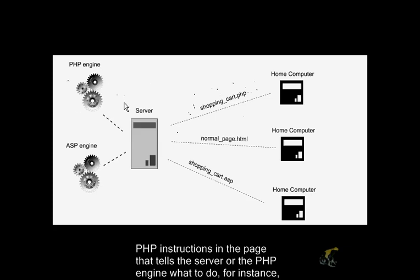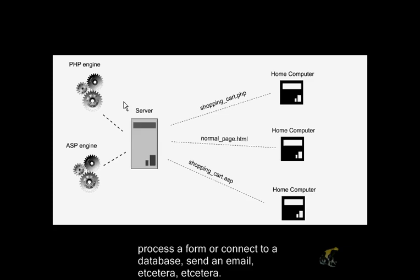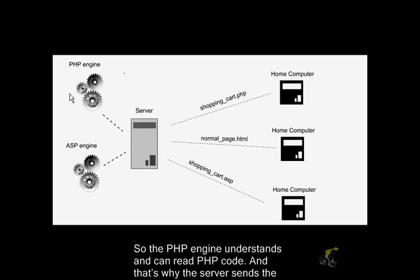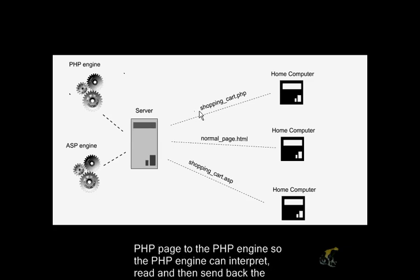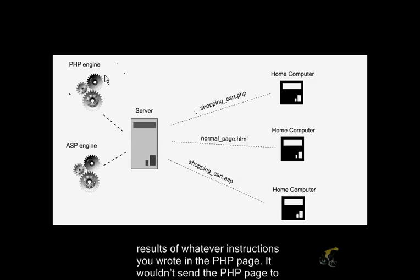There's basically PHP instructions in the page that tells the server or the PHP engine what to do. For instance, process a form or connect to a database, send an email, etc. So the PHP engine understands and can read PHP code, and that's why the server sends the PHP page to the PHP engine, so the PHP engine can interpret, read, and then send back the results of whatever instructions you wrote in the PHP page.